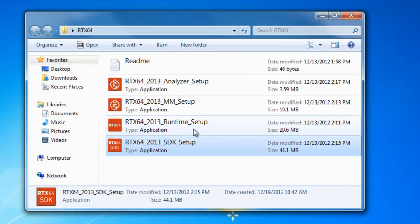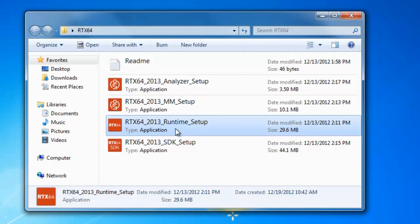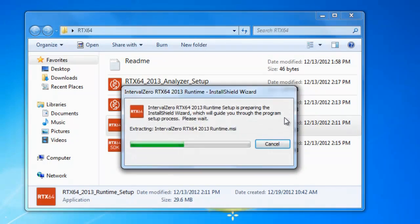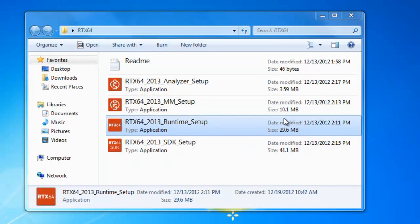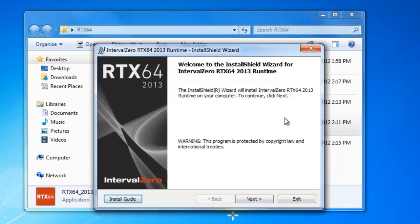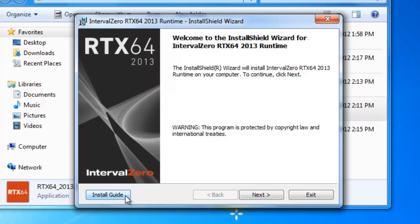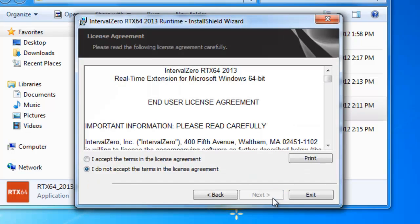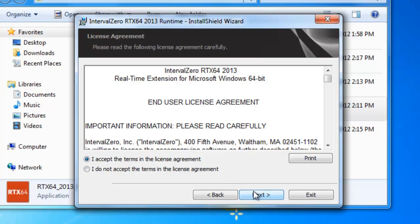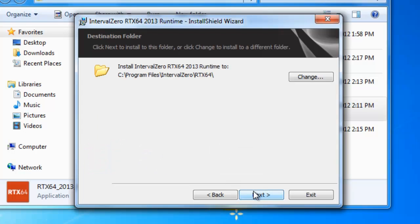So now that the SDK is installed, let's go ahead and install the runtime. And so here again is the first screen of the installer. And so you can look at the install guide. It's the same one we saw before. We'll go ahead and click Next. Here is the end user license agreement for the runtime. We'll go ahead and click Accept. Click Next.